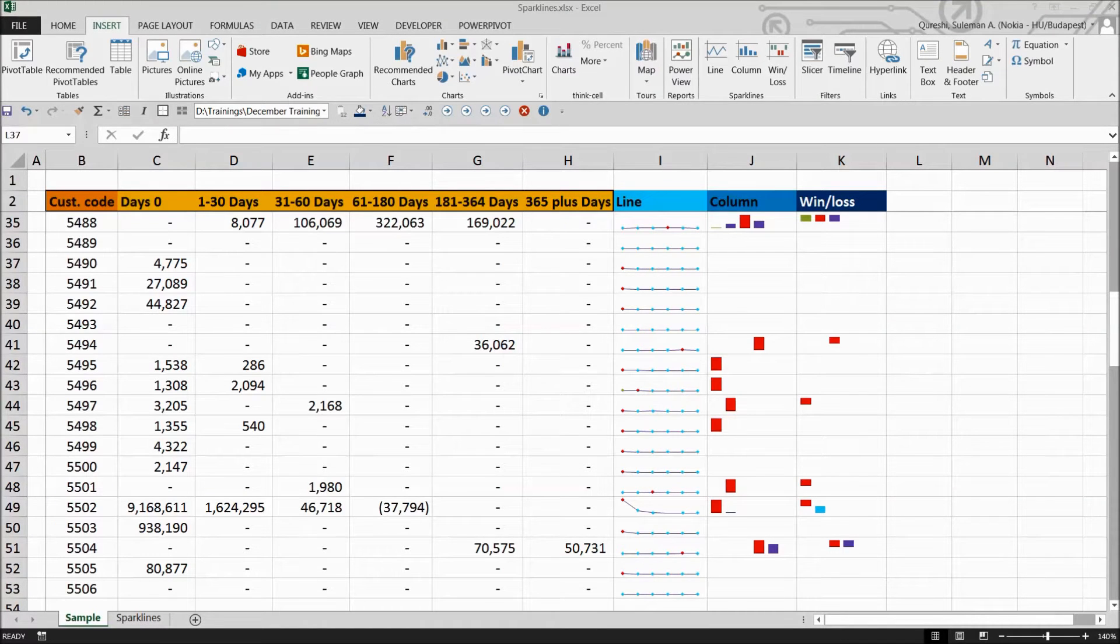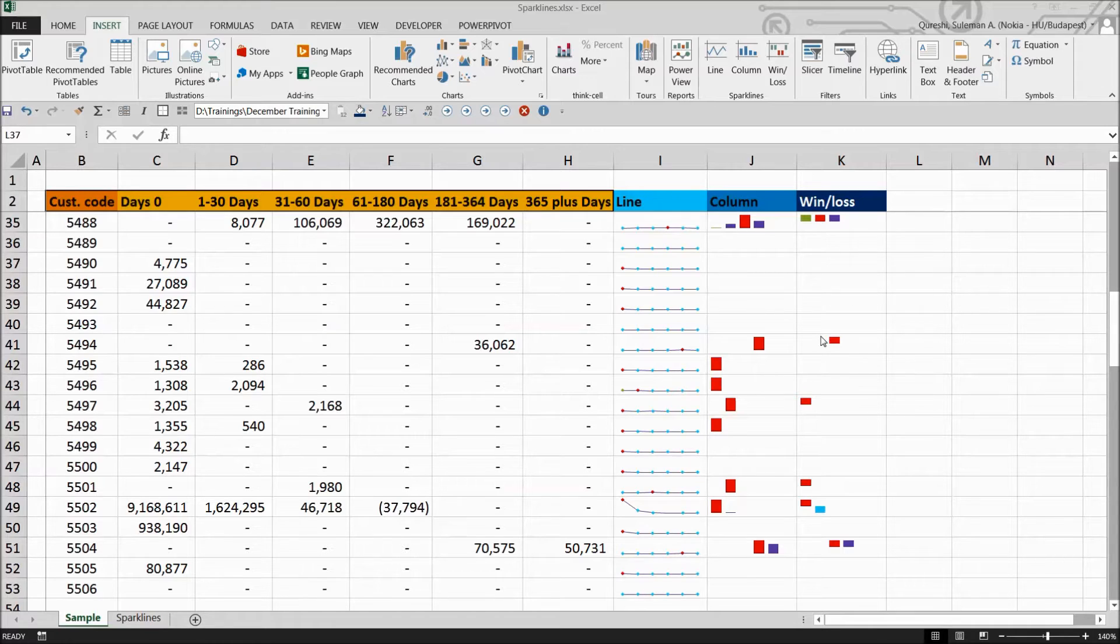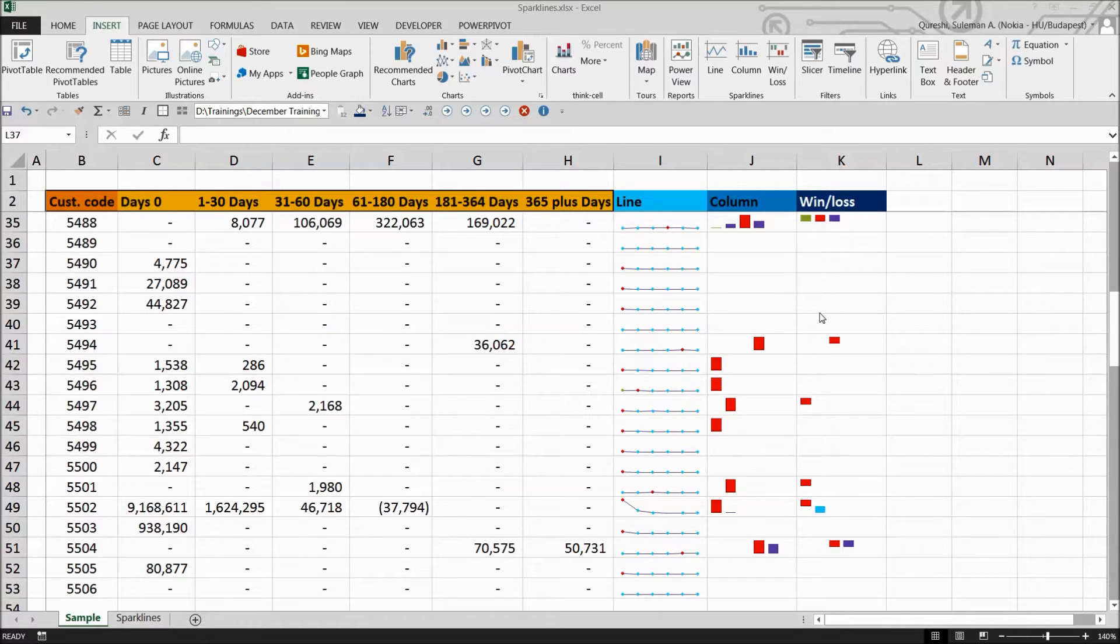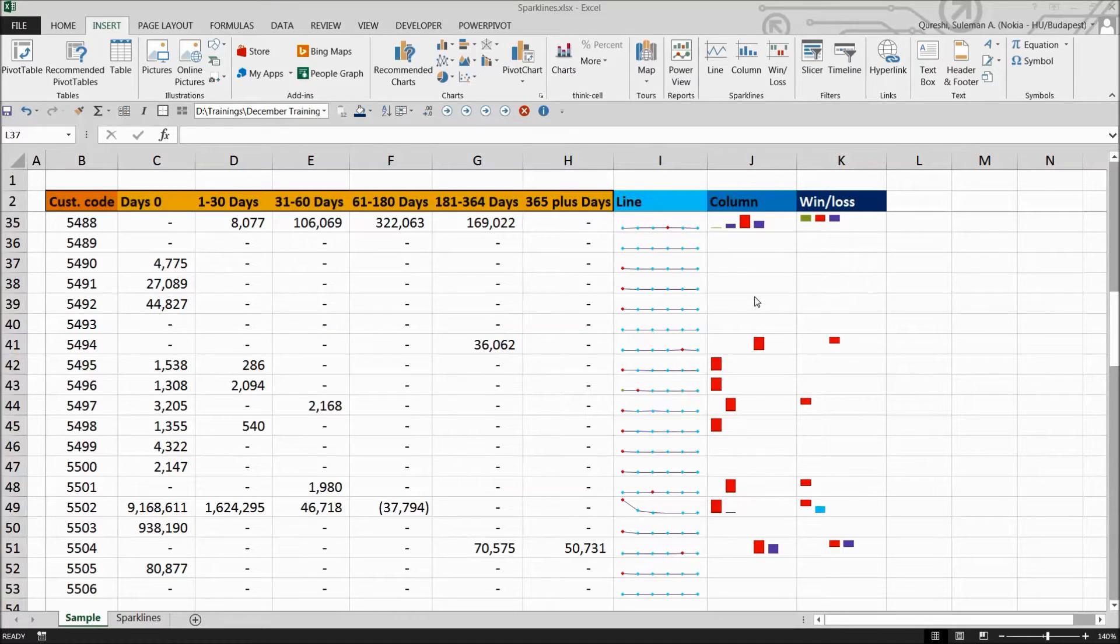Hi guys, today we're going to talk about sparklines. Excel 2013 supports a special type of information graphic called sparkline that represents trends or variations in collected data.